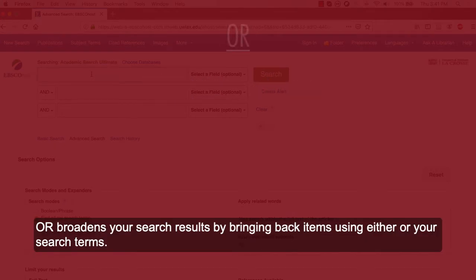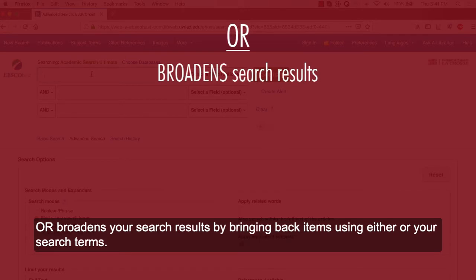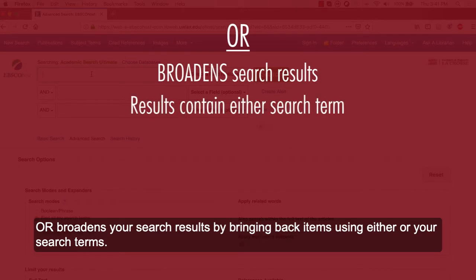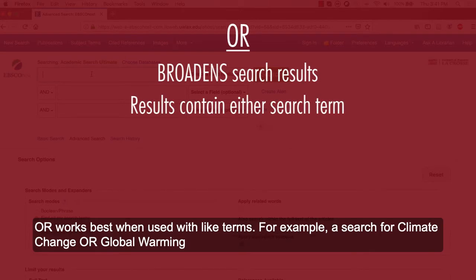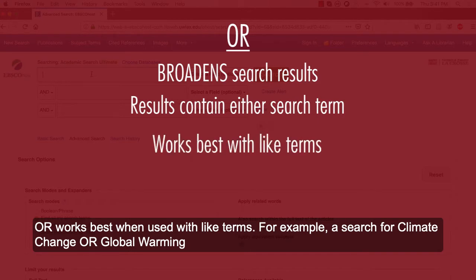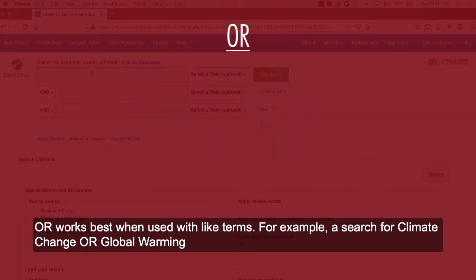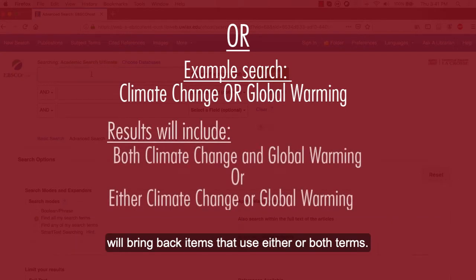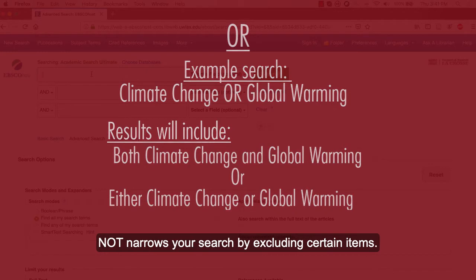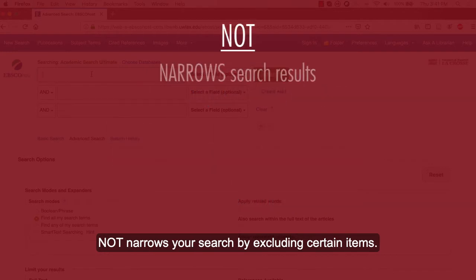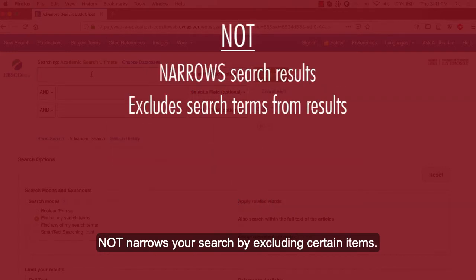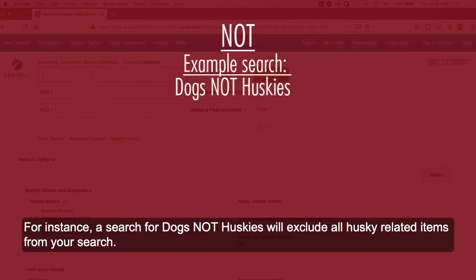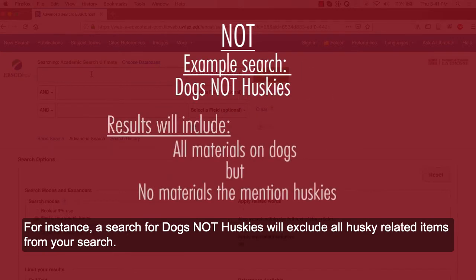OR broadens your search results by bringing back items using either of your search terms. OR works best when used with like terms. For example, a search for climate change OR global warming will bring back items that use either or both terms. NOT narrows your search by excluding certain items. For instance, a search for dogs NOT huskies will exclude all husky-related items from your search.